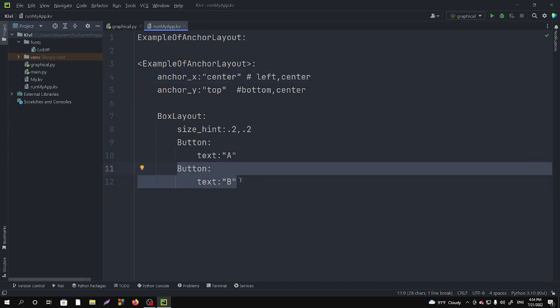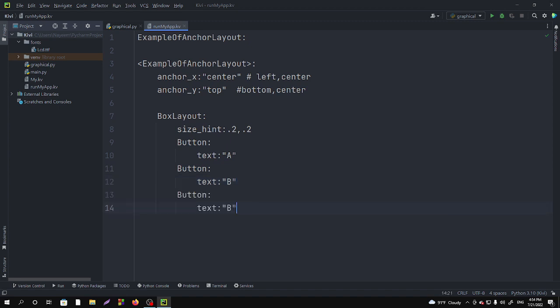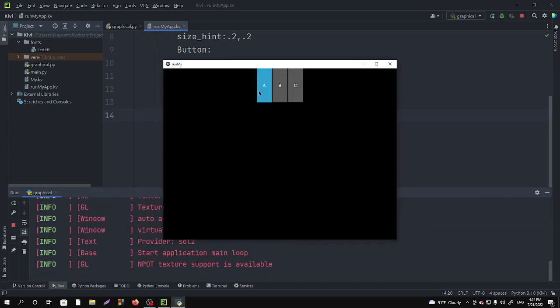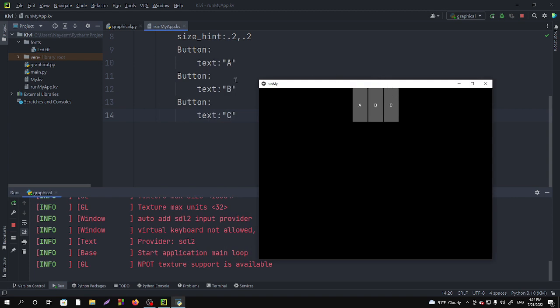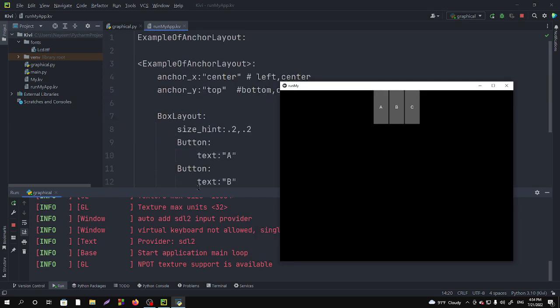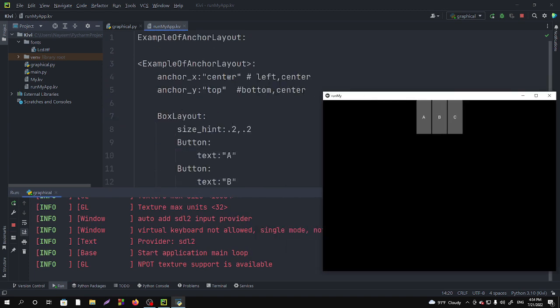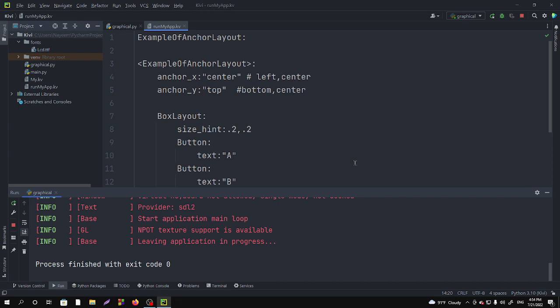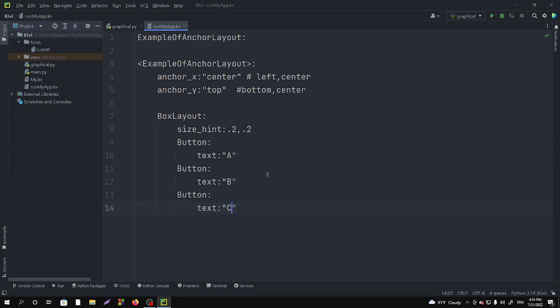And if you run it now you can see three buttons here, and all the properties position are according to the anchor_x center and anchor_y top. So this is how we can use the AnchorLayout and we can use all the properties of BoxLayout here. Those will work properly in the AnchorLayout.